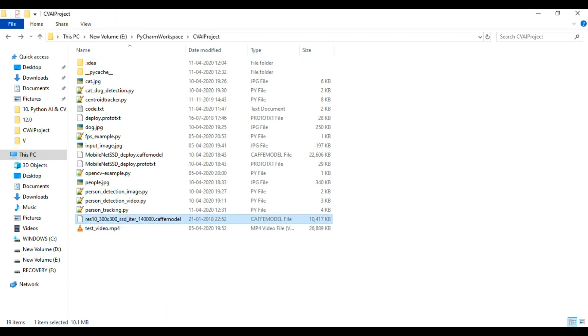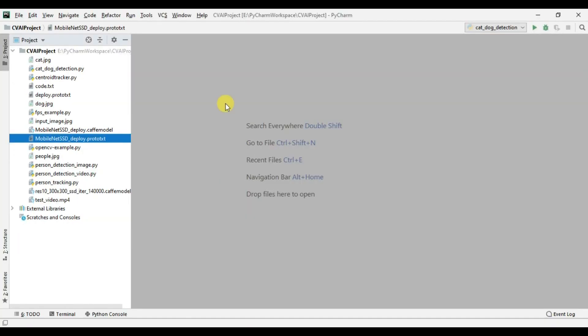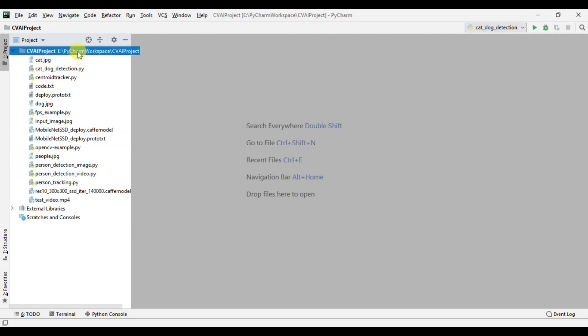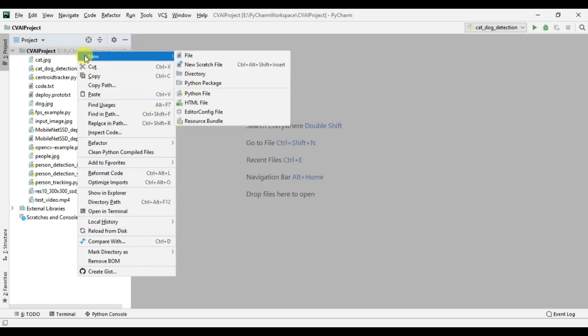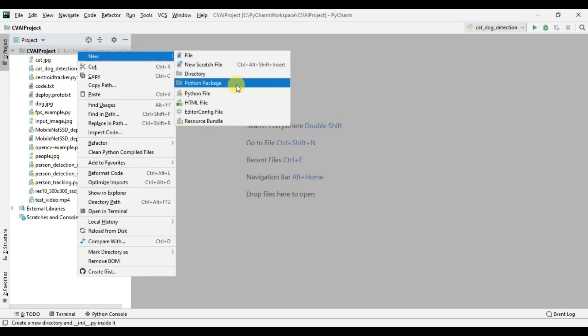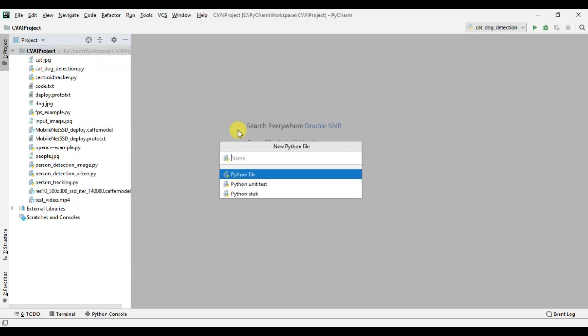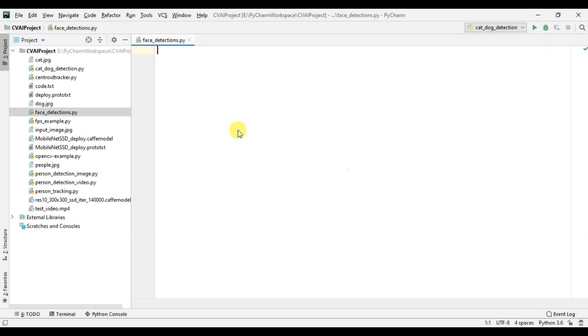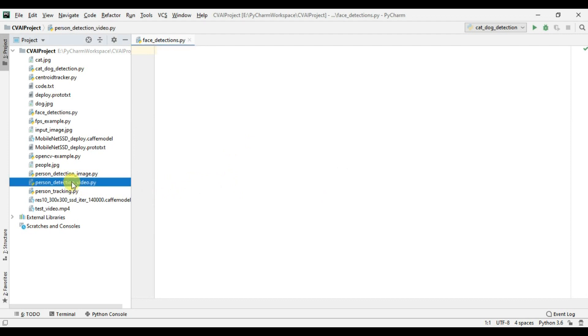The coding part of this particular project will remain the same just like what we did in our person detection model. We just need to replace all the code from the person detection model to the face detection model. So let me just create a new file, I will name it as face detection, and I will simply copy all my code from person detection video file to the face detection video file.